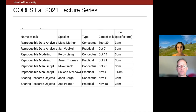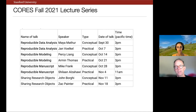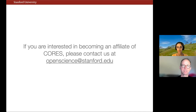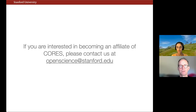You've all seen the schedule for the upcoming lecture series. We have a set of four topics, and each topic will have a conceptual lecture that introduces the concepts and then a practical lecture that shows how to do it in a hands-on way. We'll be starting with reproducible analysis today. If you're interested in getting engaged or becoming an affiliate of CORES, you can contact us at openscience@stanford.edu.